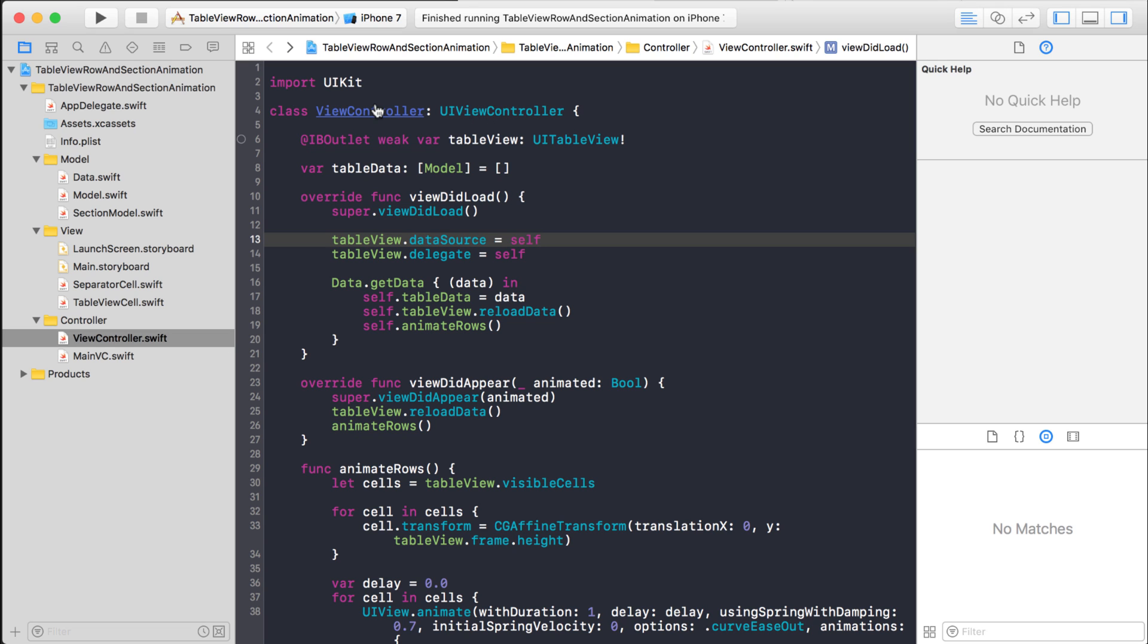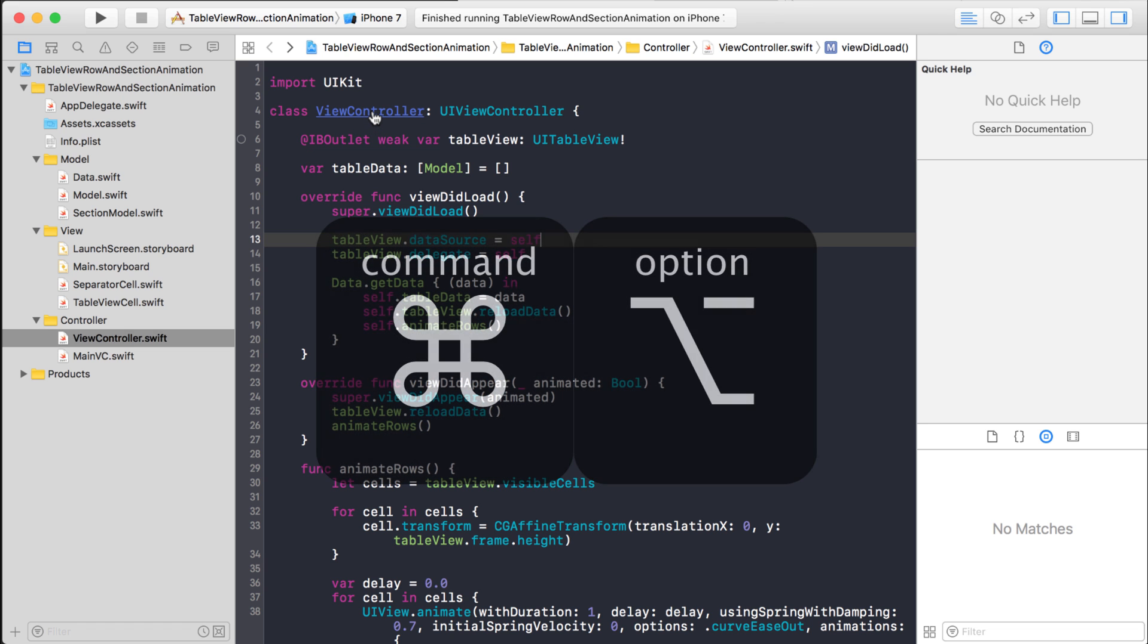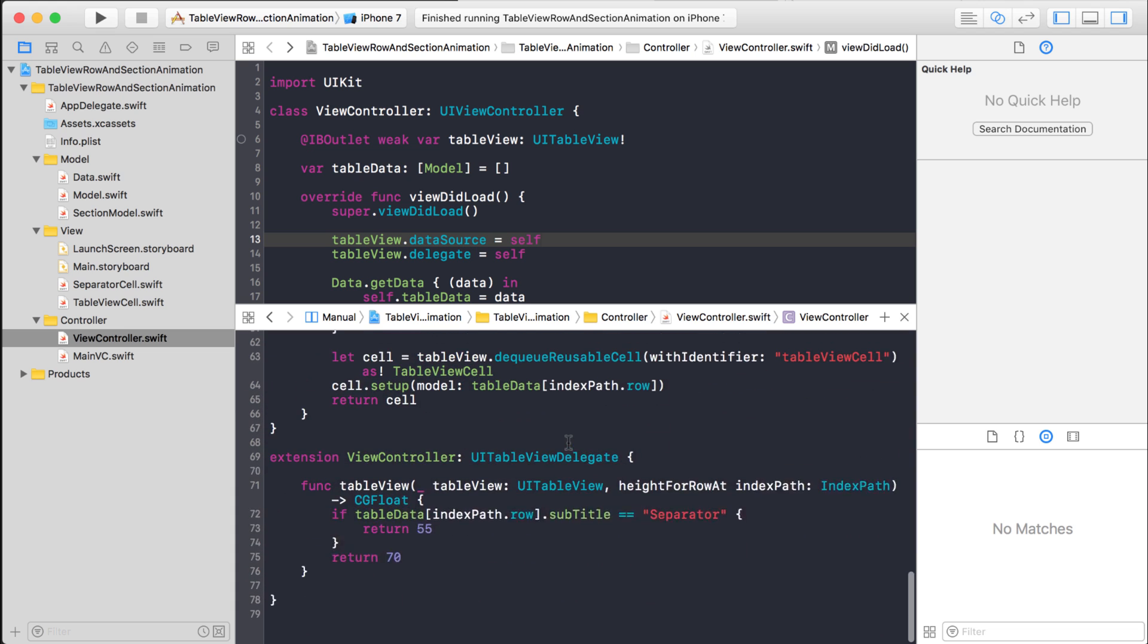I can just hold down command, option, and then click on view controller, and it's the same class right below.